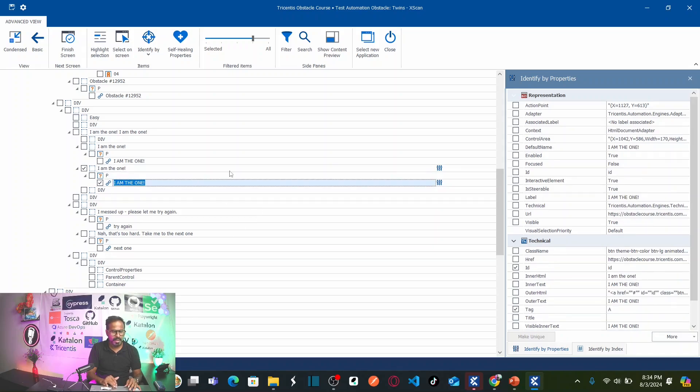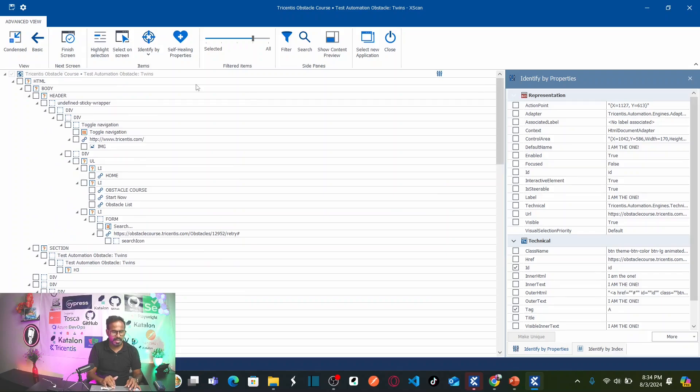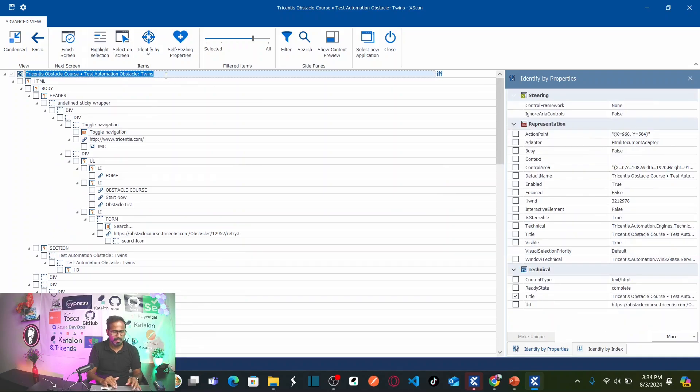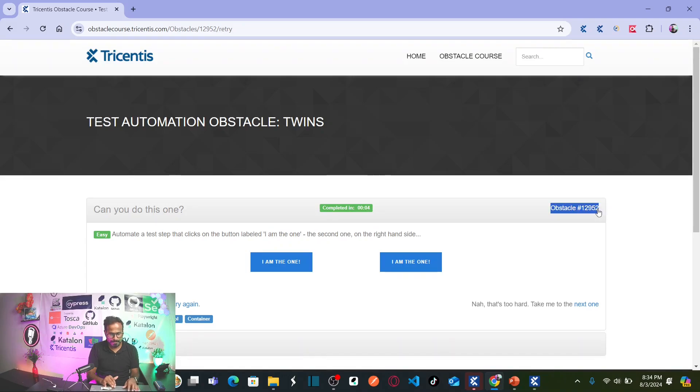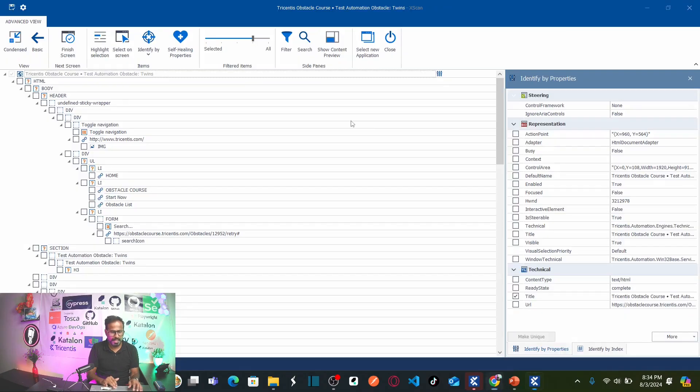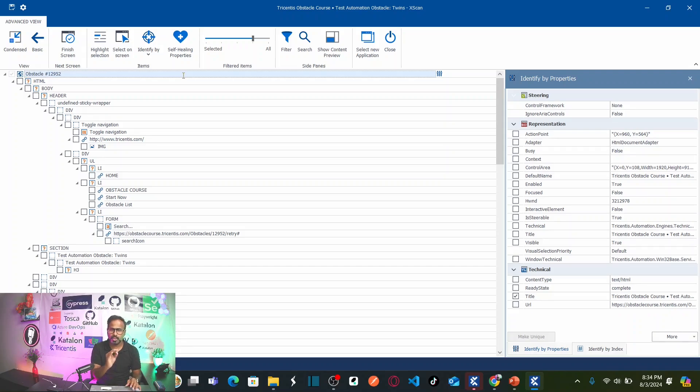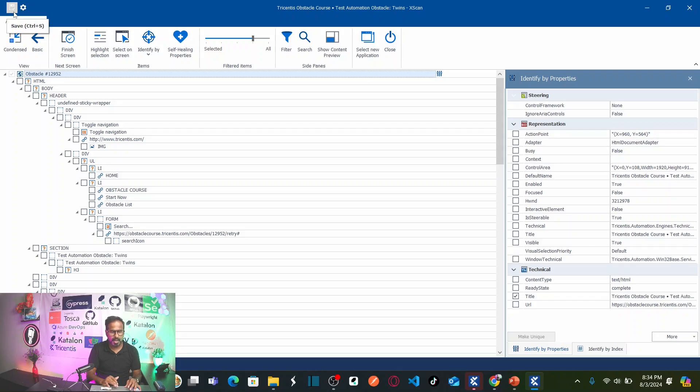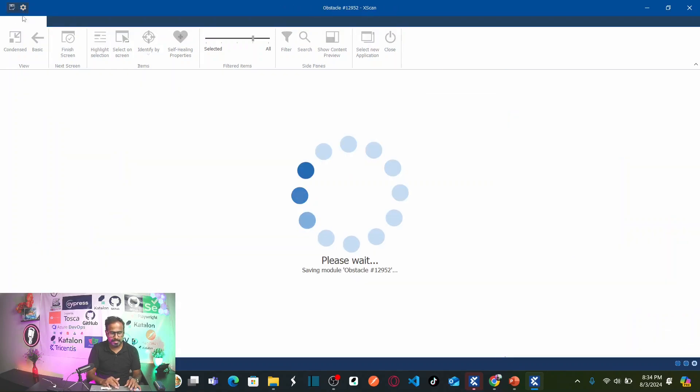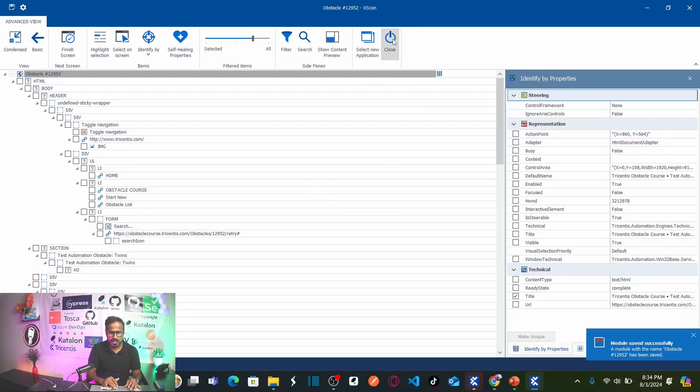So now let us rename this particular module as the obstacle name. Copy and here rename this. This is a best practice to rename your modules in a logical way. Now let us save this particular module. And close this.